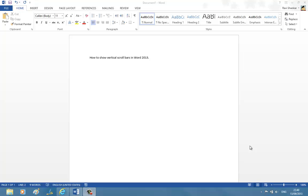Hello everyone. In this video tutorial, we are going to see how to show vertical scroll bars in Word 2013.